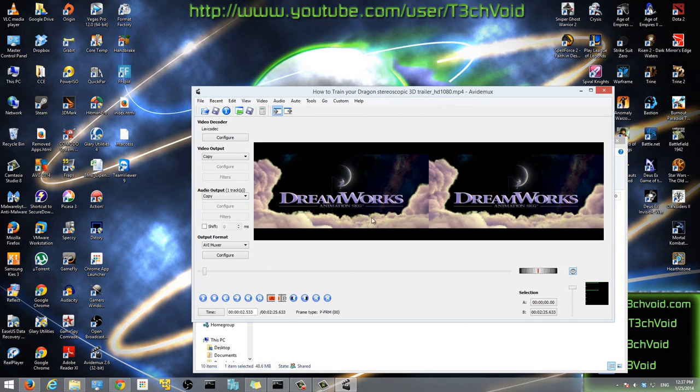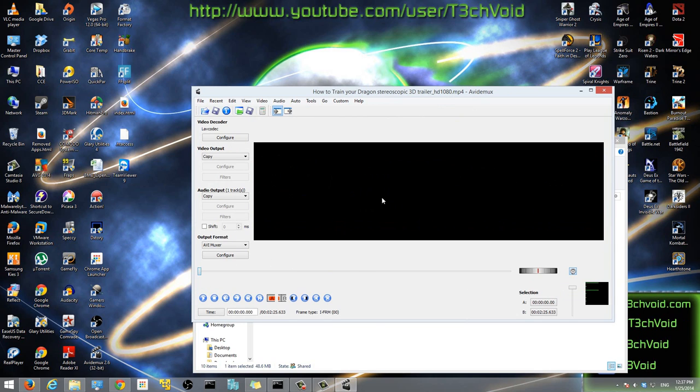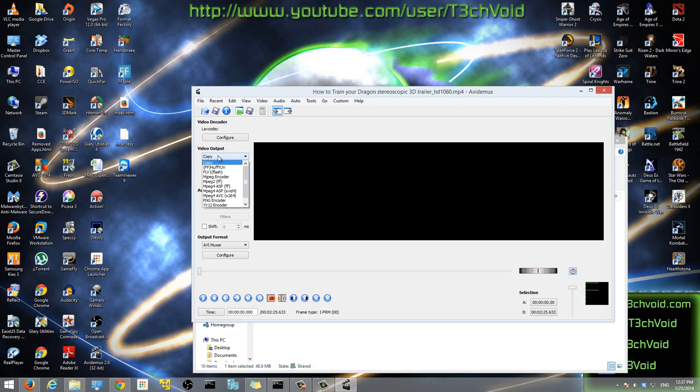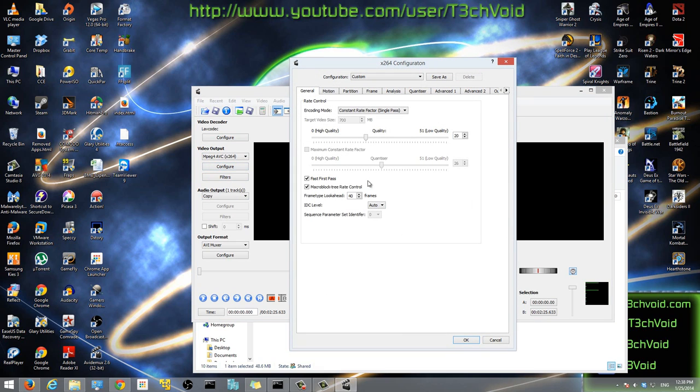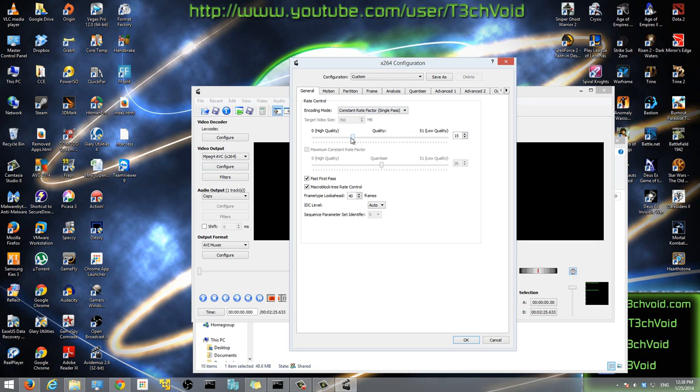Now that we have our video loaded, the first thing you want to do is here where it says video output, click copy and change it to MPEG4 AVC x264. Change it to that. After that, just click the configure button. You don't really have to worry about anything else unless you actually know exactly what these things do. The only thing I'm going to change here is I'm going to change the quality to 14. So I'm going to keep it at 14 and we'll hit OK.